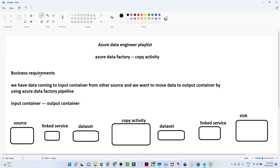We have a business requirement: we have data that is coming to the input container from other sources, and we want to move our data to the output container by using an Azure Data Factory pipeline. This is the business requirement we have received from the stakeholders, and that is what we are going to do in this particular video. Let us try to understand more about it.